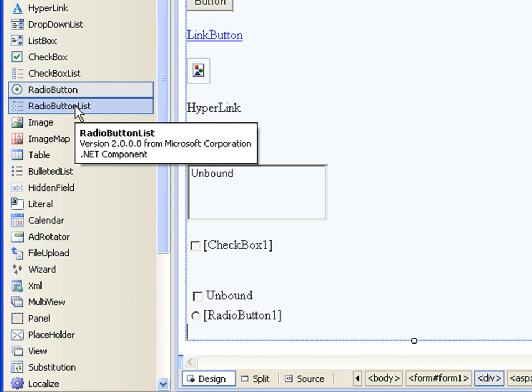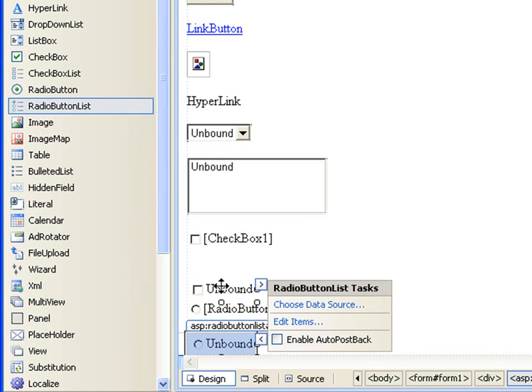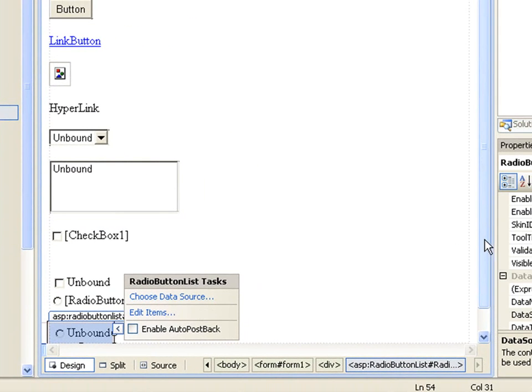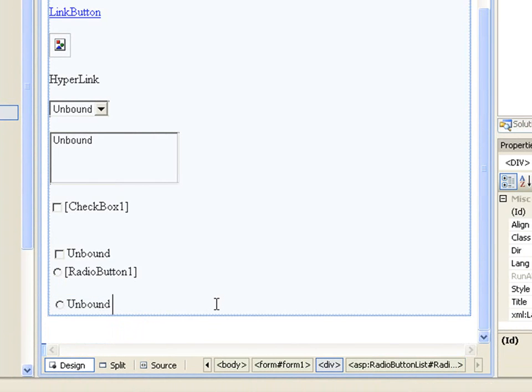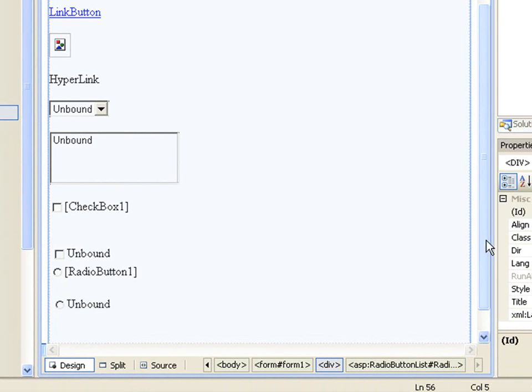Sad isn't it? Then the radio button list is just like the checkbox list here where you combine it to an XML file or database so you can have multiple options to choose from.